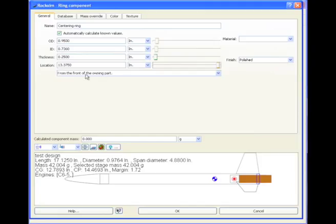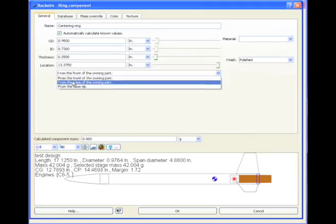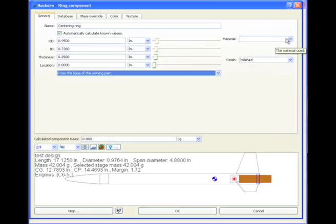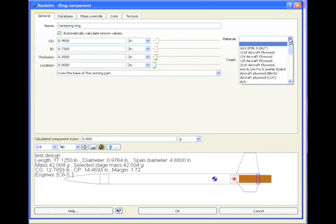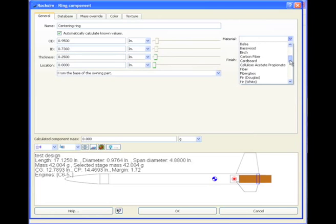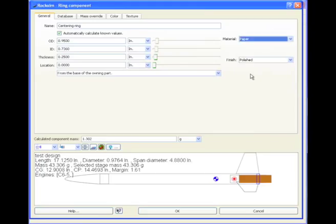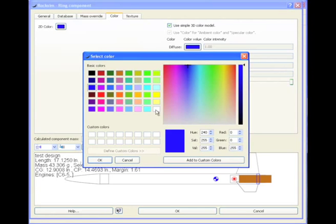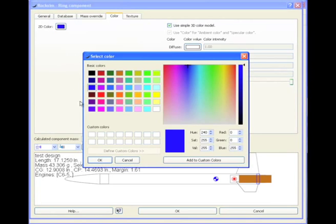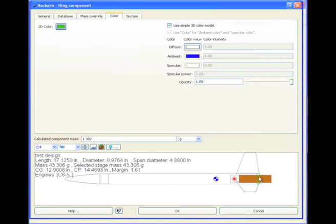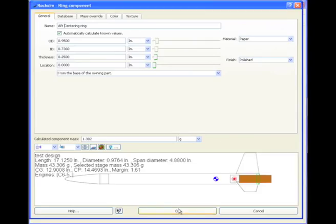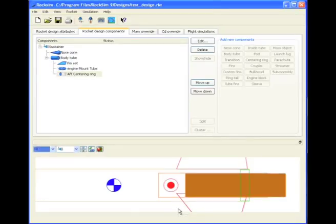I'm just going to slide it all the way here to the rear end of the tube, and then I'm going to change the reference location to the base of the owning part in case I would change this outside tube and make it longer or anything. Remember we need to select a material. So I'm going to just scroll down here and I'm going to select paper as my material. Then select color, 2D color, I'll make this white, 3D color I mean, and then 2D color, nice green would be fine. So there's our ring. And I'm going to change the name of this to call it the Aft Centering Ring, because it's Aft. And when I'm happy with it, I'll click OK.